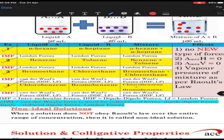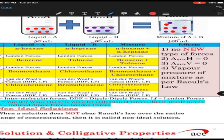In all these mixtures, you will see no new type of forces are developed between them. Because there is no new type of force getting developed — forces are of the same type — no new bond is formed or no stronger bonds broken. So ΔH is 0 and ΔV is 0, and the vapour pressure of the mixture will be as expected by Raoult's law.